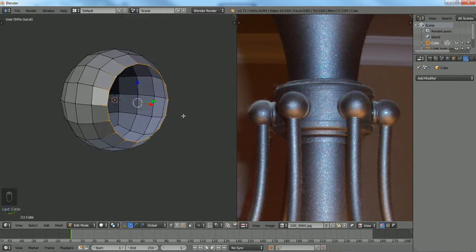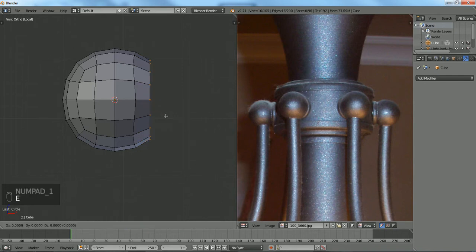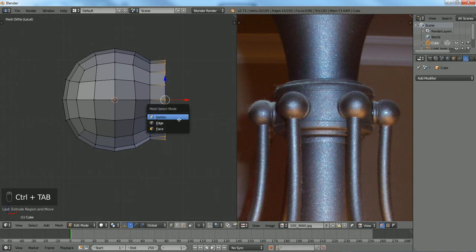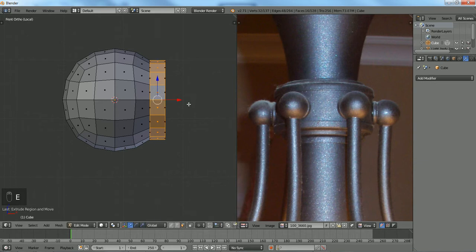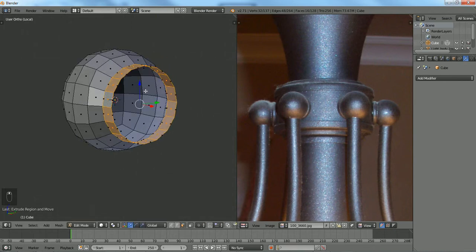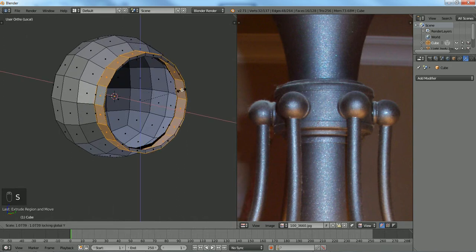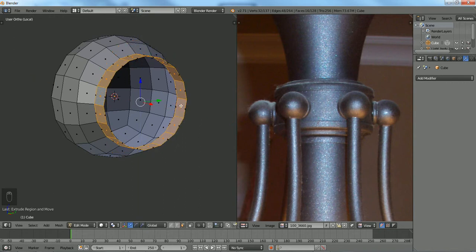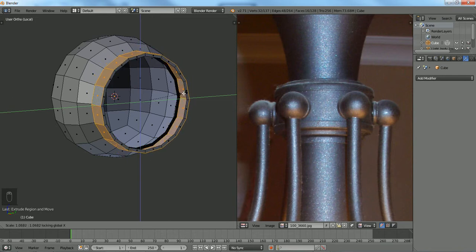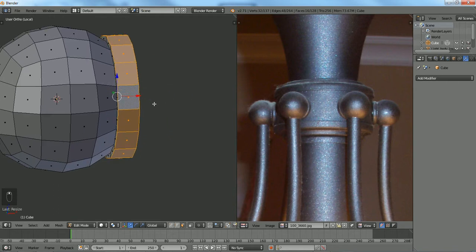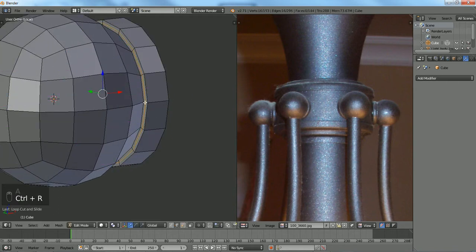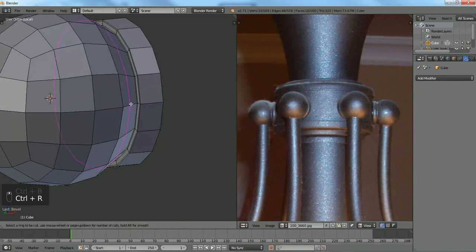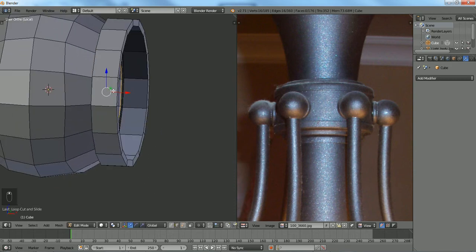Now we're going to extrude on the x-axis to about right here. Change your selection to face, extrude, cancel. We're going to scale it on shift Y. Let's see, shift X. There we go, that's looking correct to me.